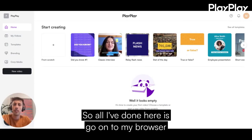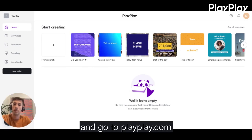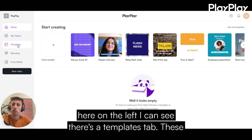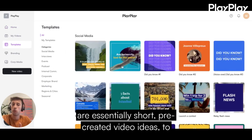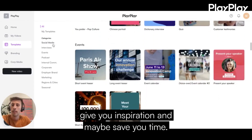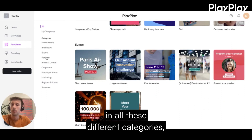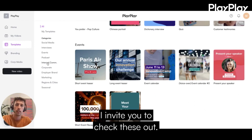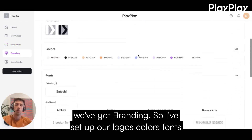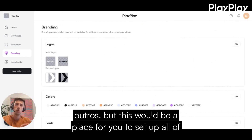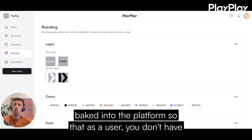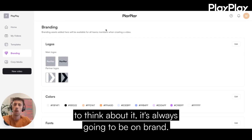I've gone to my browser and navigated to playplay.com to get to this beautiful homepage. If I go over here on the left, I can see there's a templates tab. These are essentially short, pre-created video ideas that give you inspiration and maybe save you time, categorized on the left in all these different categories. And just below templates, we've got branding. I've set up our logos, colors, fonts, and outros, but this would be a place for you to set up all of your branding. It gets baked into the platform so that as a user you don't have to think about it — it's always going to be on brand.